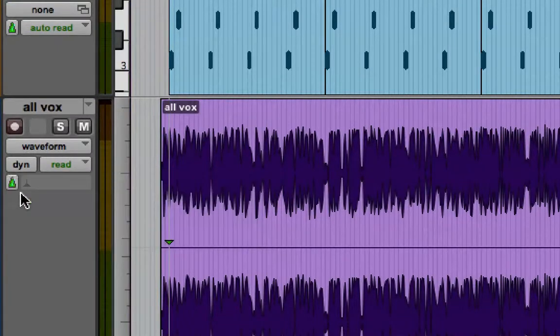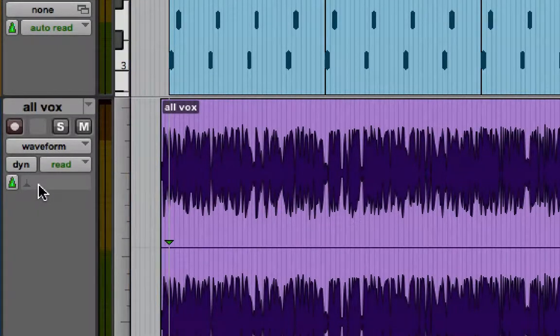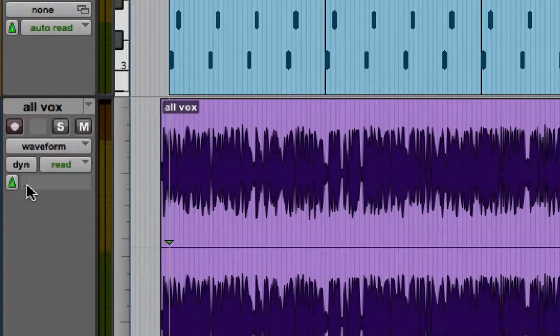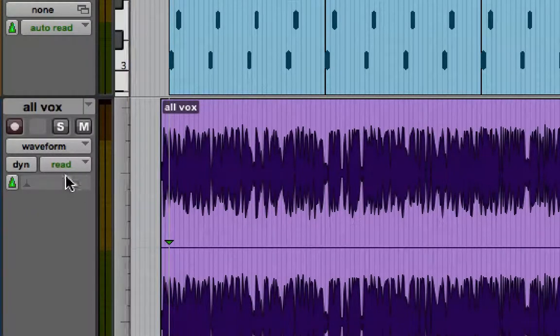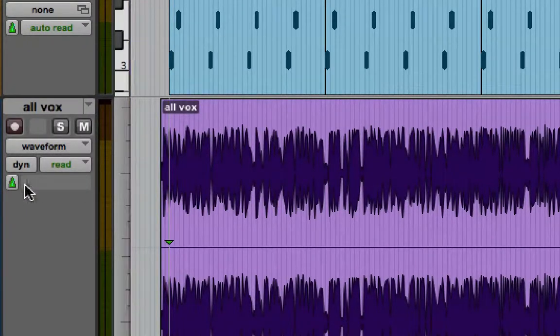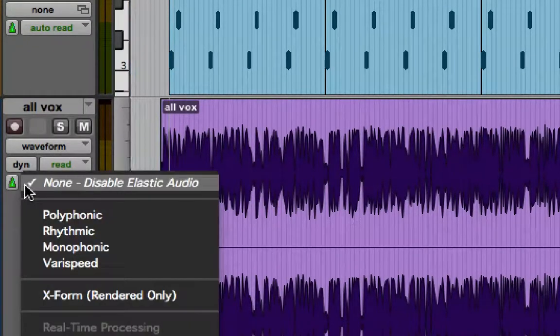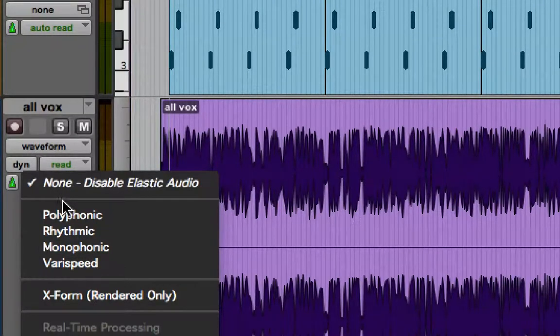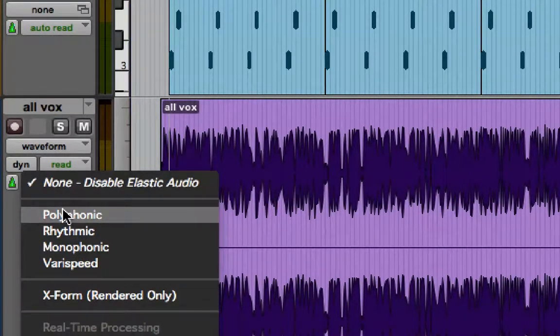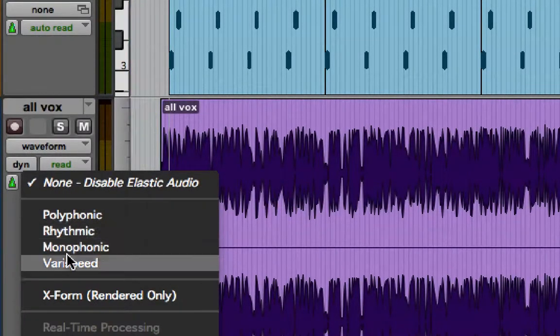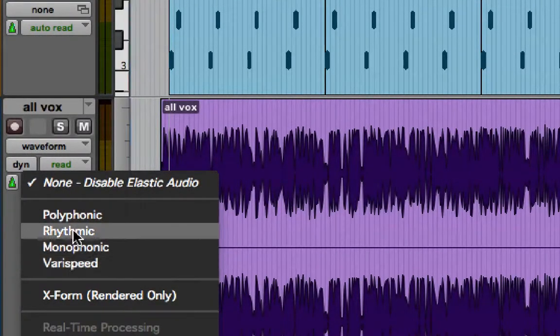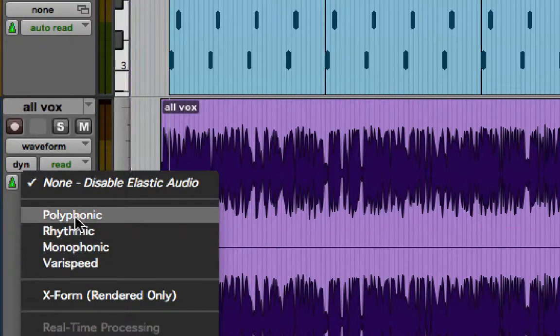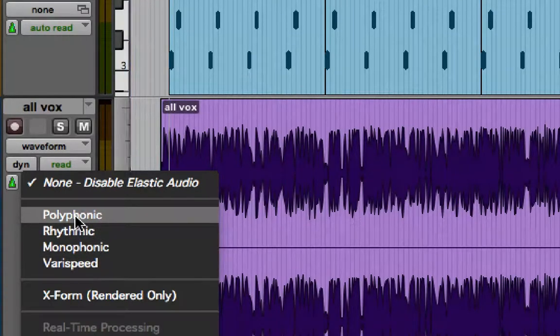And then we also need to activate elastic audio, and that's this greyed out section here. So if I tick that, and for now I'm going to say polyphonic. Okay, these are the different algorithms that we use for elastic audio, but for now let's use polyphonic.